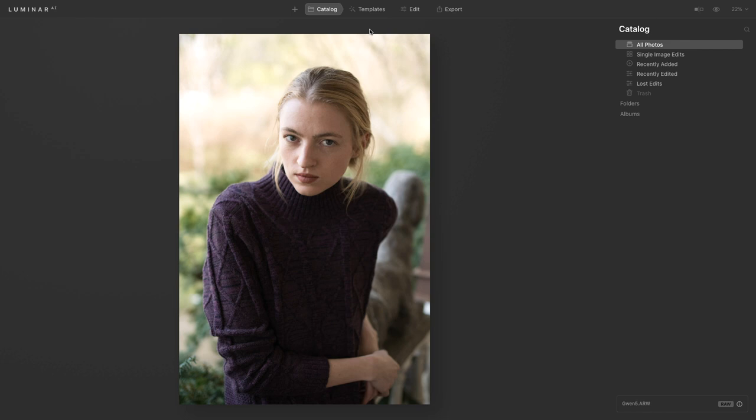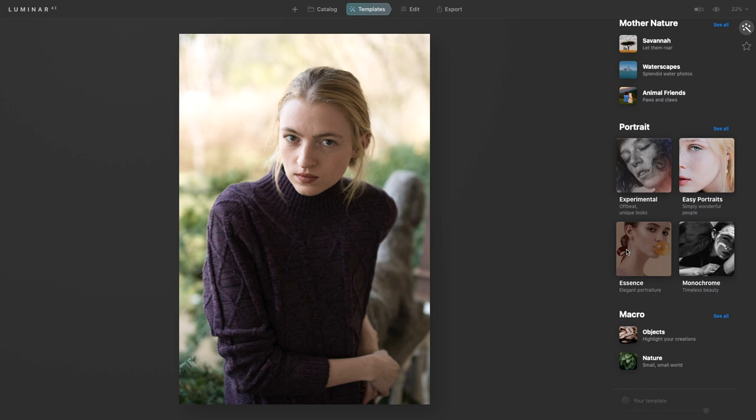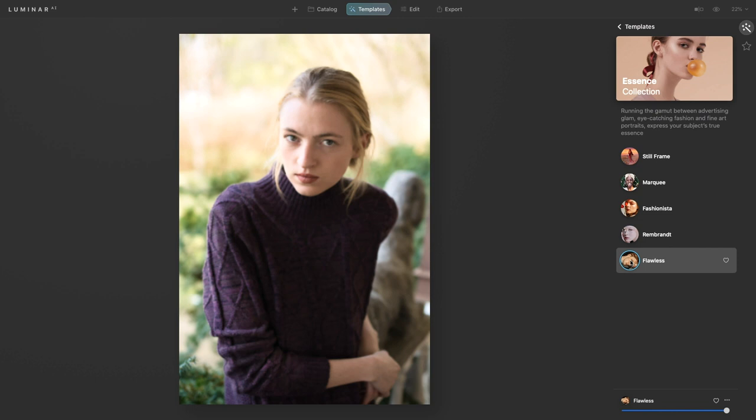So here we are, I have my portrait photo and the first thing that I like to do is go over to templates and these are templates ready to go and they actually have ones that are suggested for your specific photo. For this one I'm going to pick flawless just as my starting point.